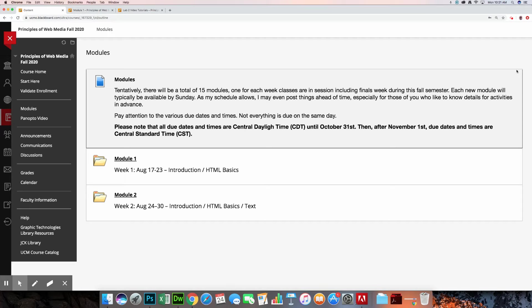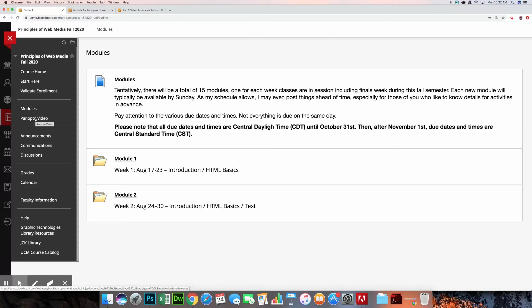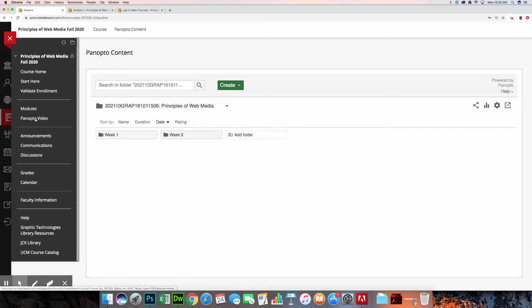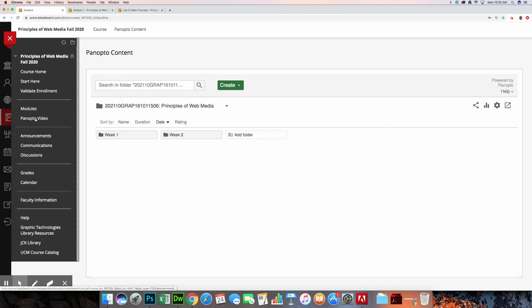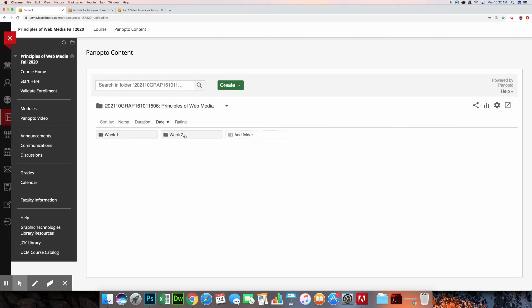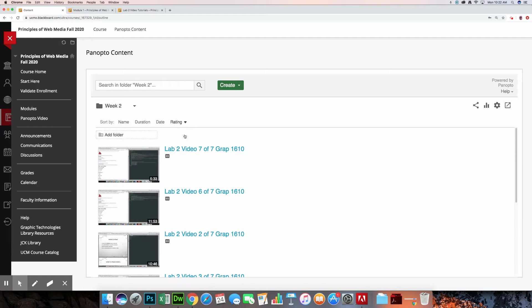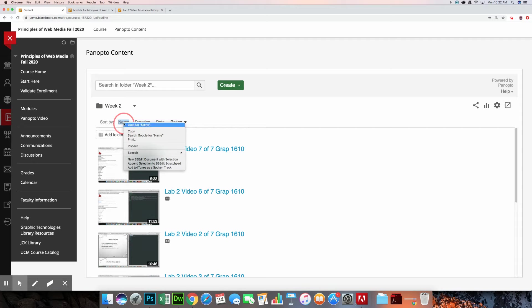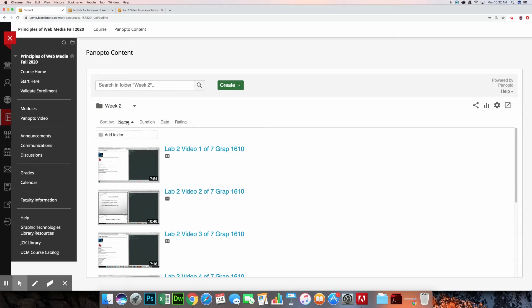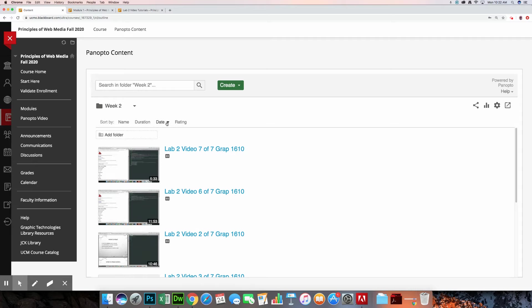Now there's a couple of different ways for you to find Panopto videos. One of them might be through a Panopto video link that your professors have made available, and so if you click on that it'll take you directly to Panopto content and then from there you can view the videos. From this view right now you can't see any videos because I have arranged them into folders. So if you click on week 2 for example, then we can see the videos. And if you have more than one video, you have four different options for sorting them. One is through its name, another way is through the duration, and then there's date and rating.